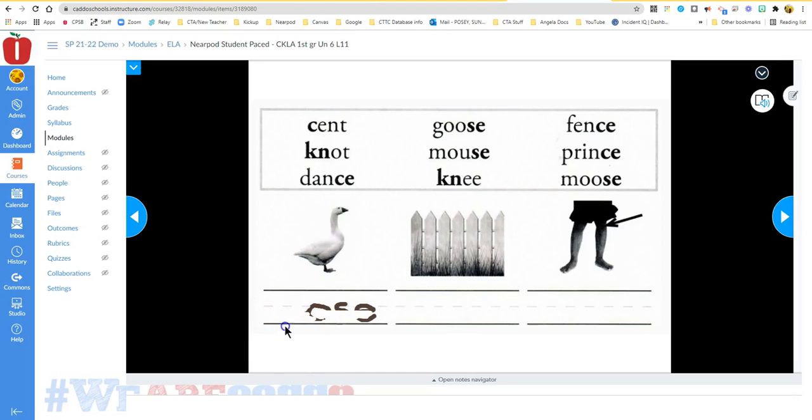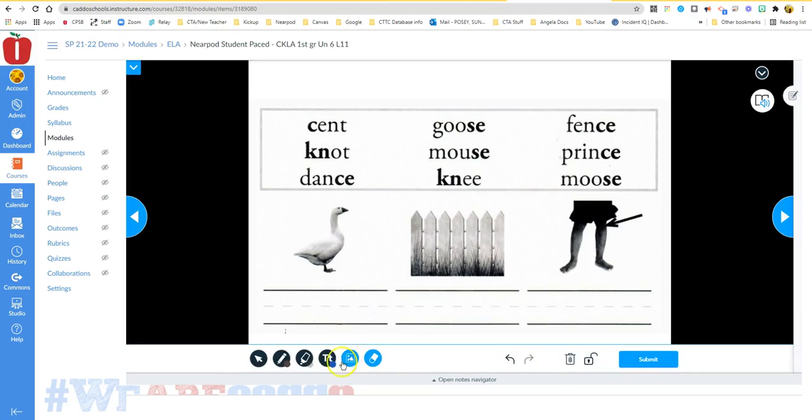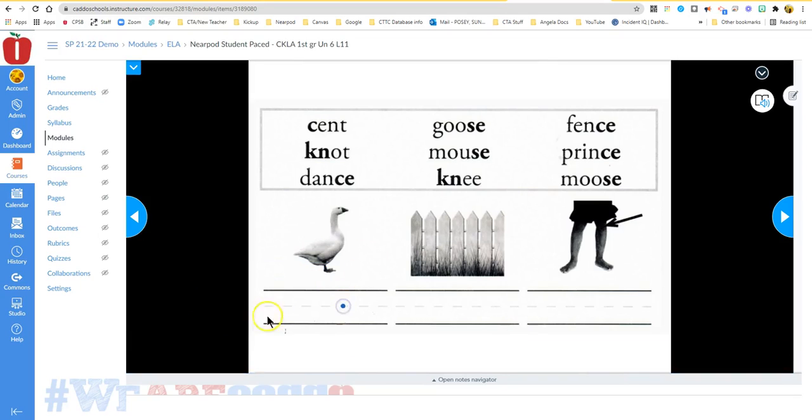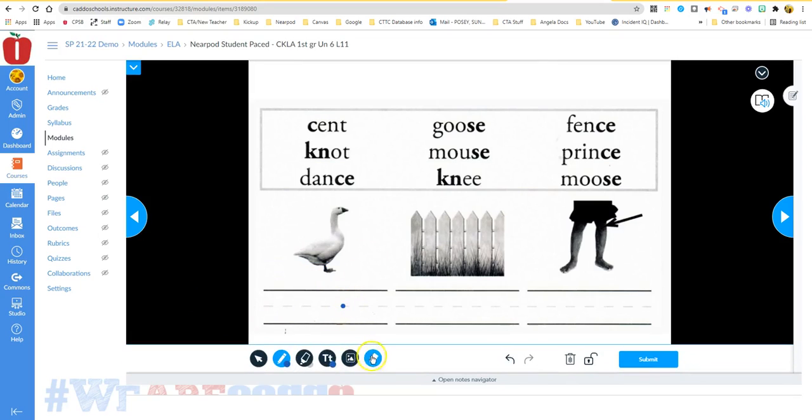If you want to write in a different color, you can easily change the color by clicking on the pencil and then changing the color of your ink, and then you're going to click back here.